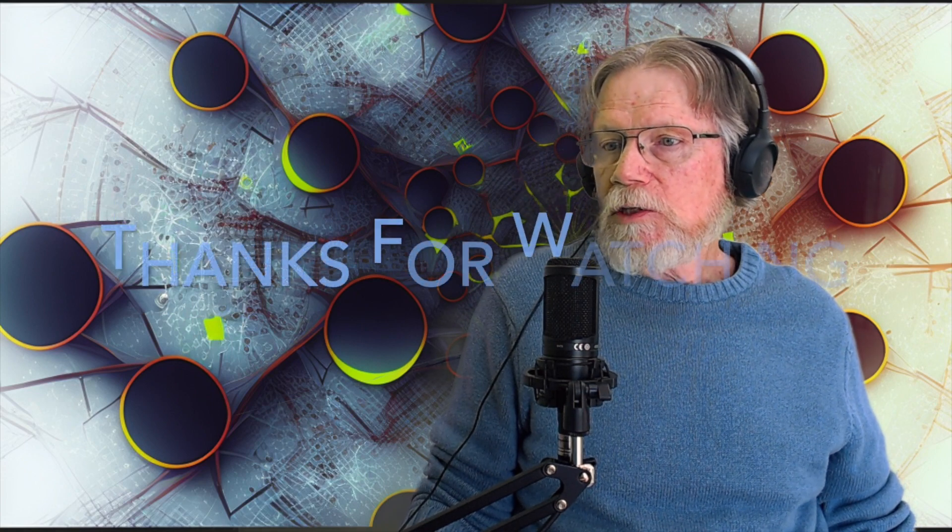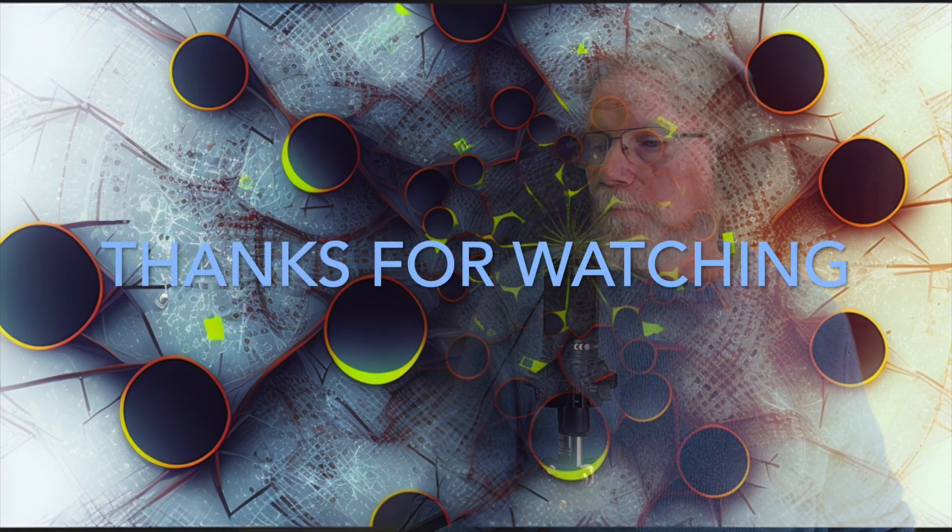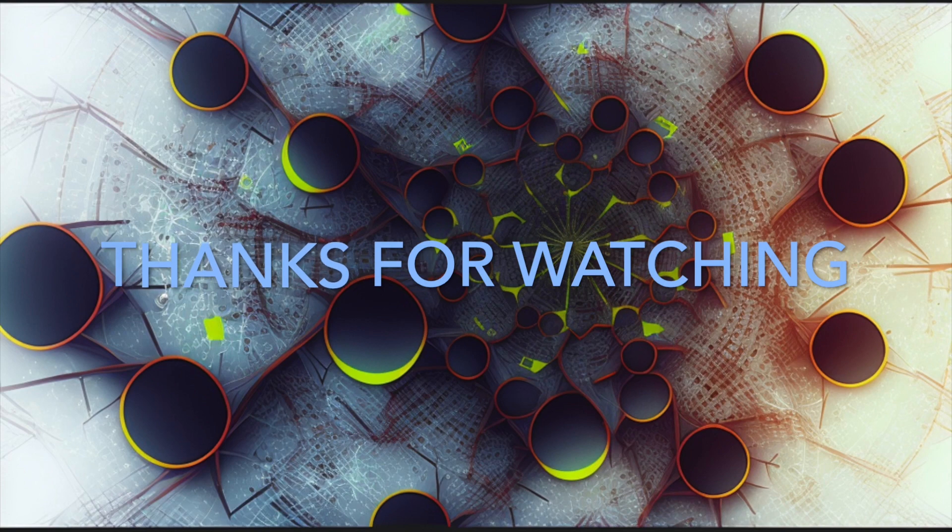That'll be that for today, ladies and gentlemen, and we will see you on the next one, we hope. Yes, we hope. And thank you for your support.